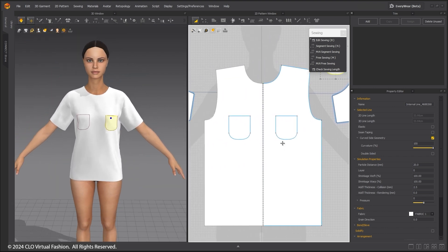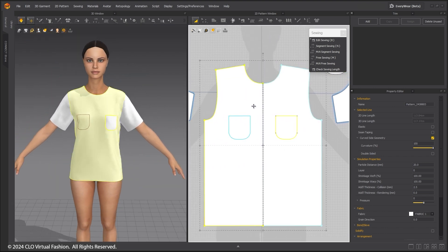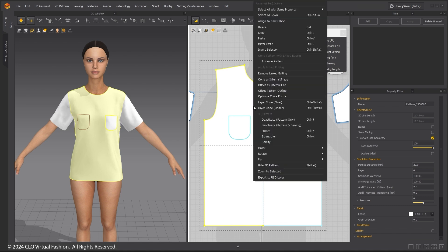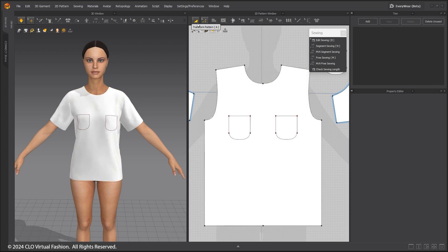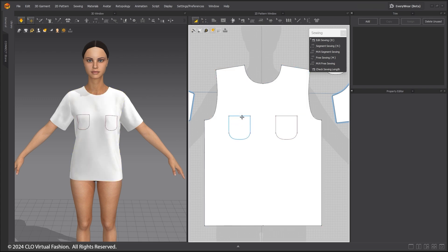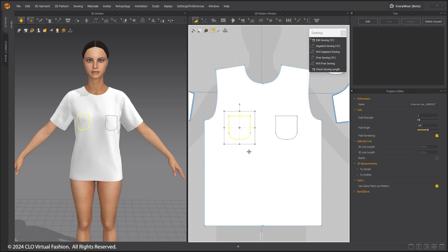To remove the unnecessary internal pocket line from the right side of the shirt, right-click and Remove Link Editing. Now using the Transform Pattern Tool, you can delete the unnecessary internal lines.